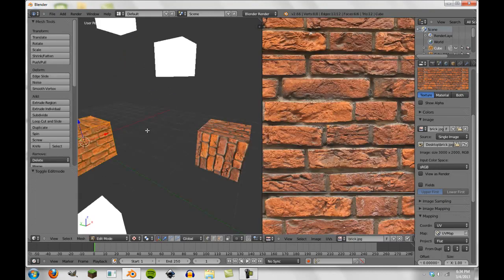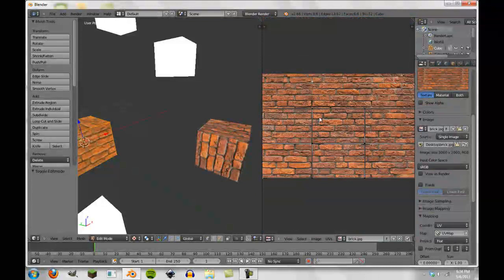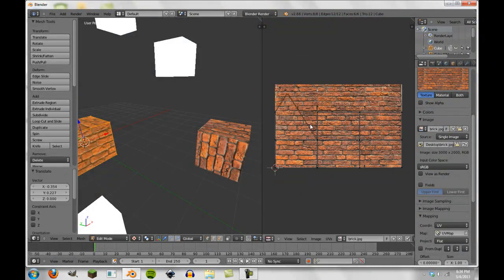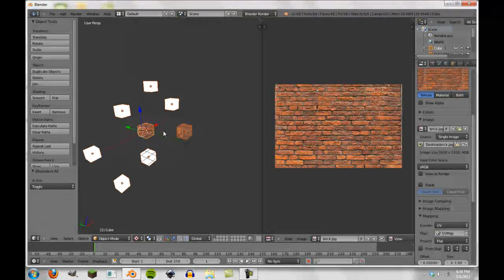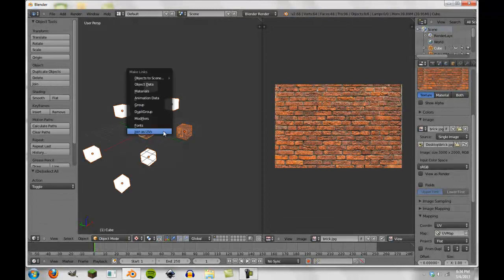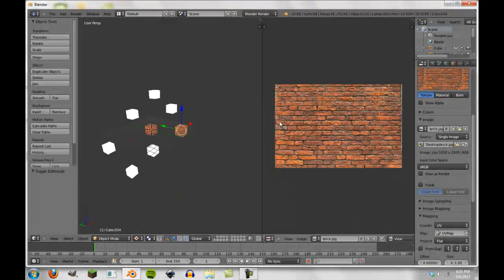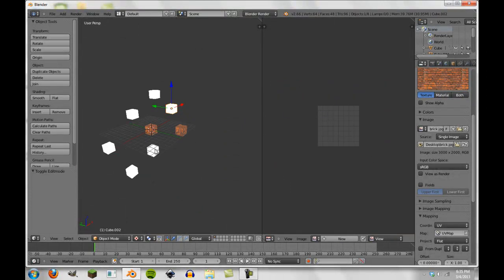And to prove it to you, I can go in here and take this one UV and grab this up here, so it's a little bit odd looking. Now we can do that same thing again, Join UVs. And now when we go into this, you'll see that the UV map has been copied onto all of these.